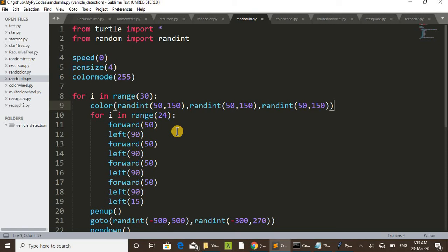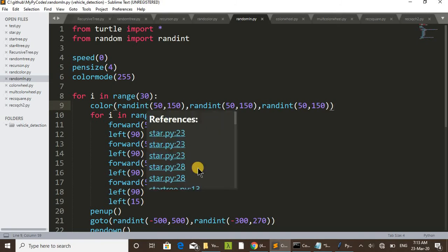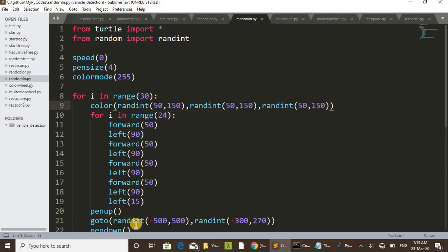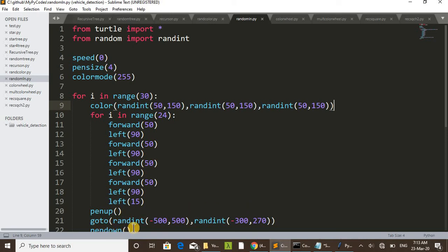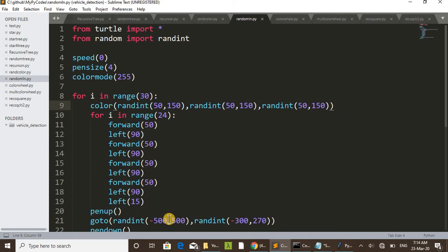Then again, the color will change. And also you can see after pen up, we up the pen without drawing, go to random integer minus 500 to 500, random integer minus 300 to 270.